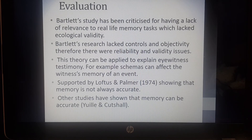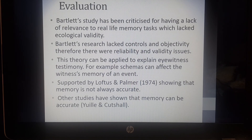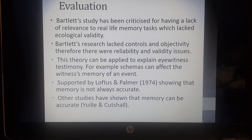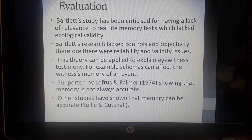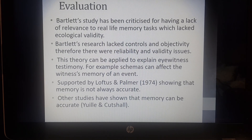That's Bartlett's reconstructive theory — a summary of that. Go through the slides again, make sure you understand the theory, and read the information in the textbooks as well to help you understand and add a bit more detail to your understanding. Thank you.